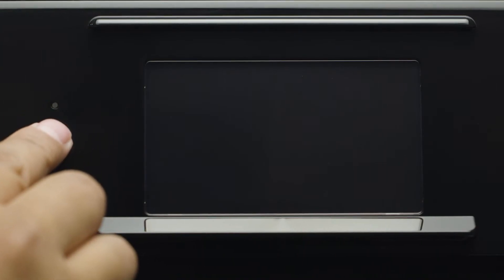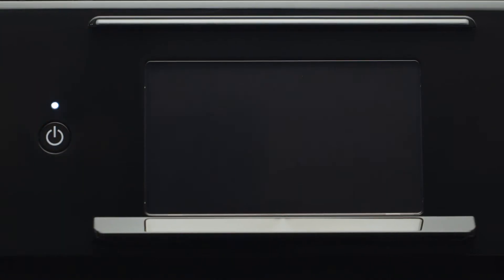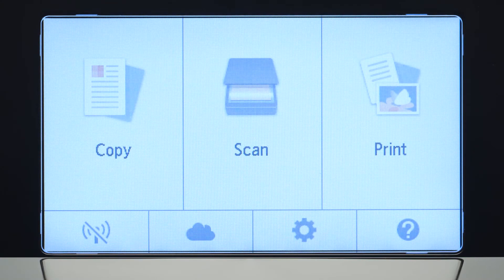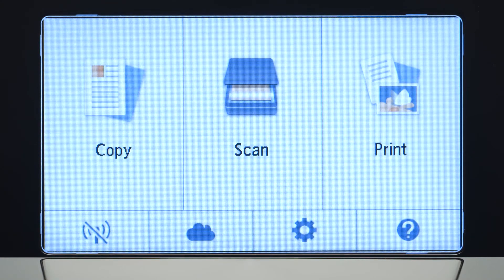First, make sure your printer is plugged in and turned on. The main screen will be lit up when the printer is on.